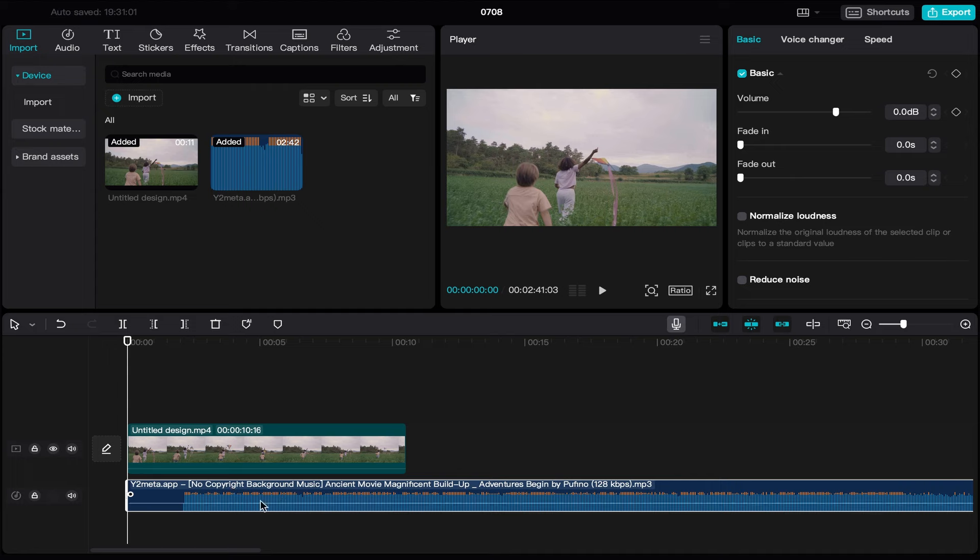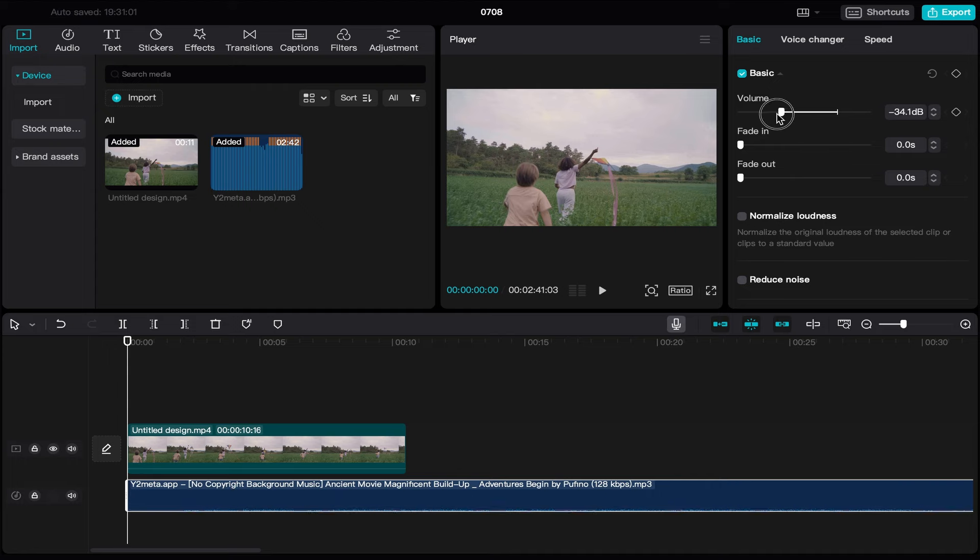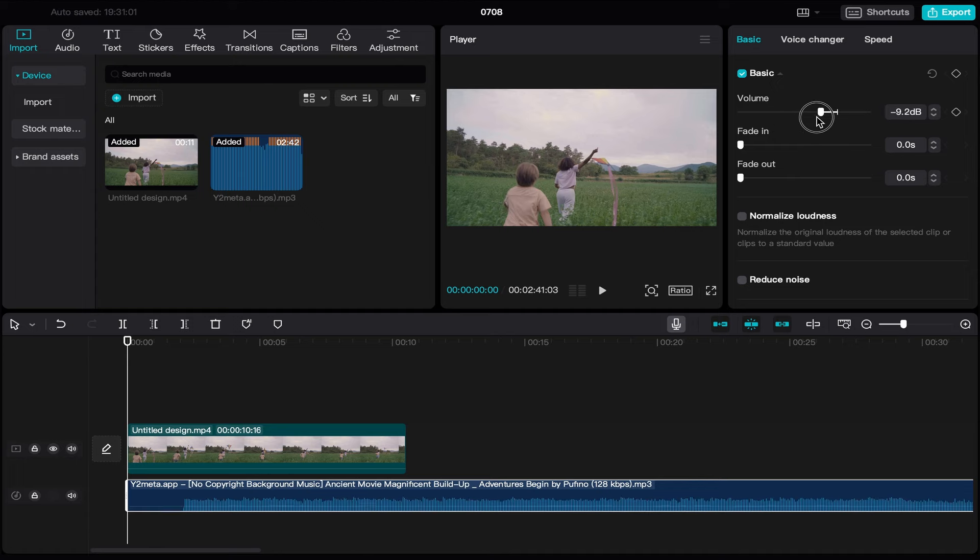Like this. You can also control the volume of your audio from here - you can increase it or decrease it. It's super easy. Here you go, let's check now.